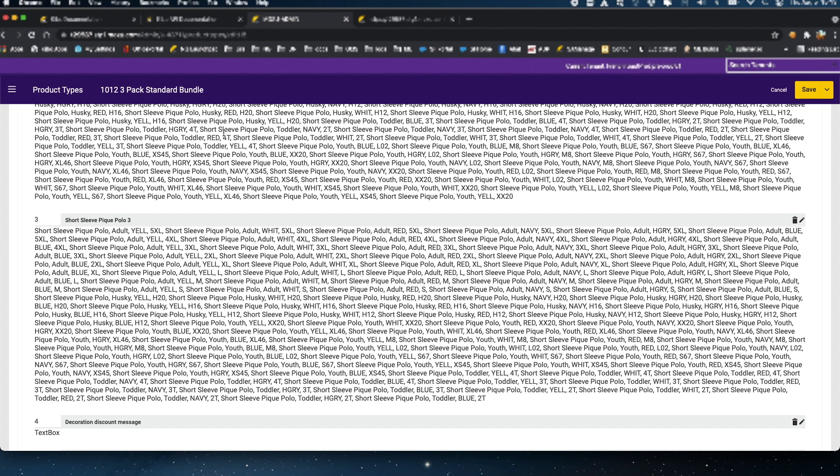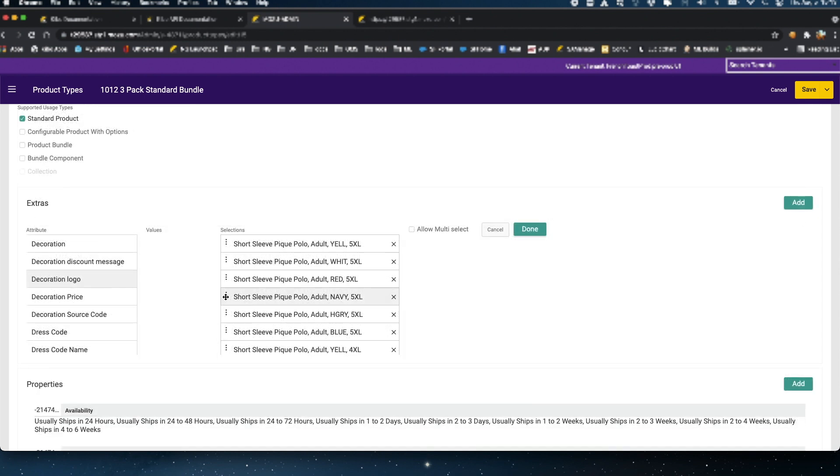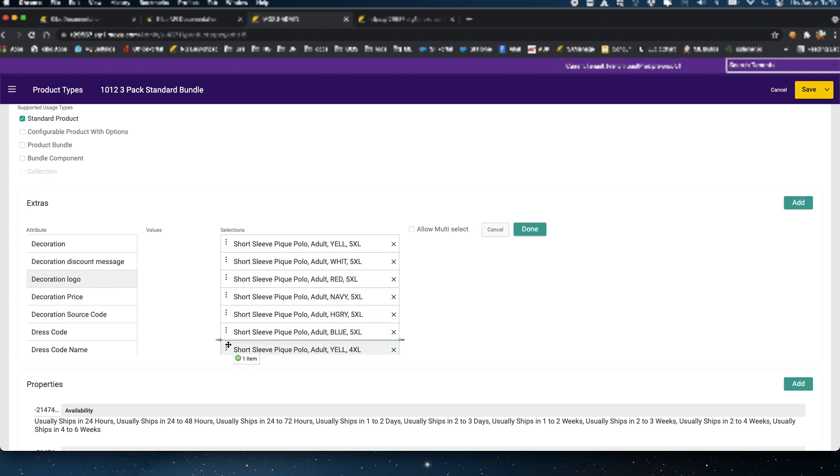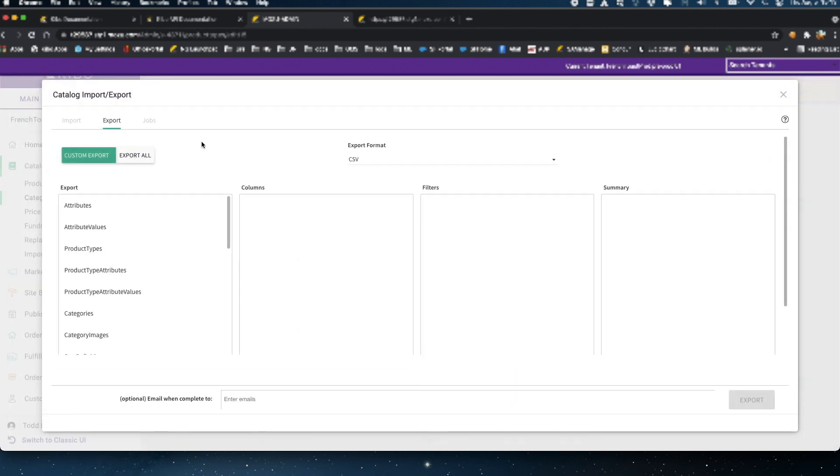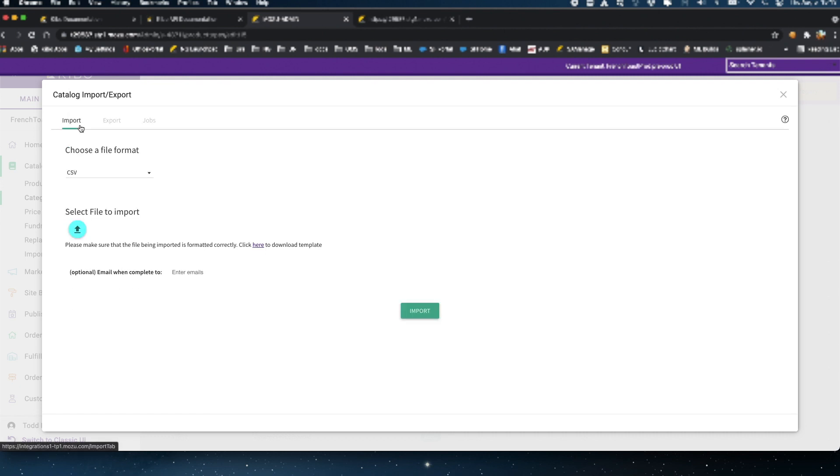When an administrator needs to change the sort order of attribute values displayed on the product edit screen in admin or in a product storefront API call, they would go into product types, find the attribute option or extra that they need to update, open it in editor, and begin dragging and dropping values to the position where they want them displayed. When the list of values exceeds 15 or 20, this can be rather tedious and prone to user error. The import export tool will allow you to add and remove attribute values from a product type in bulk, but it will not allow you to change the sort order of those values.